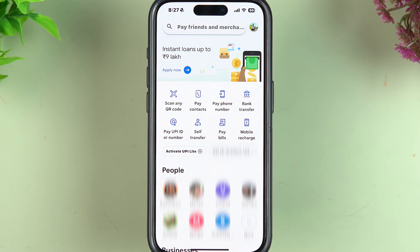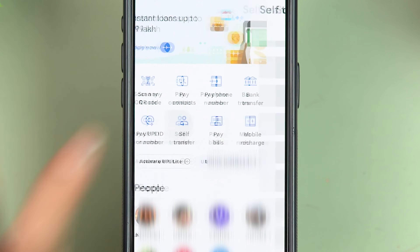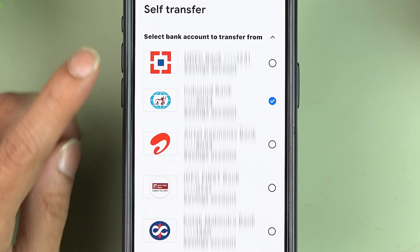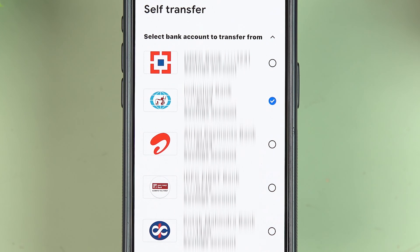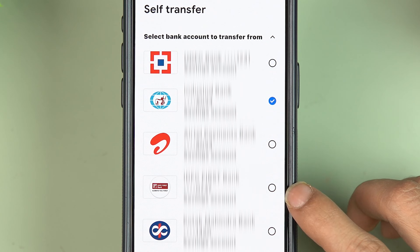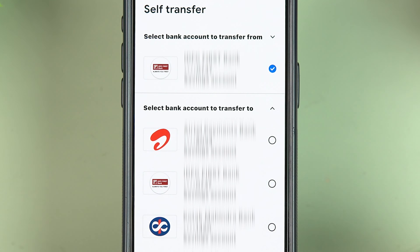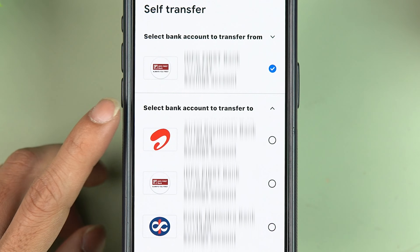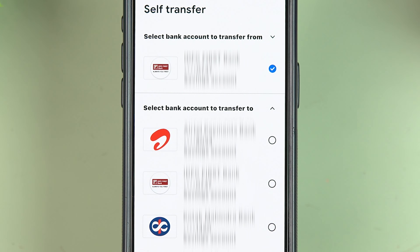Once you have added both bank accounts in Google Pay, select Self-Transfer. It will ask you to select the bank account to transfer from — meaning the account from which you want the money to be debited. Since I want to transfer money from my IDFC account to my HDFC account, I'm going to select the IDFC account.